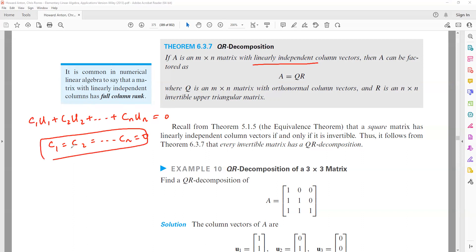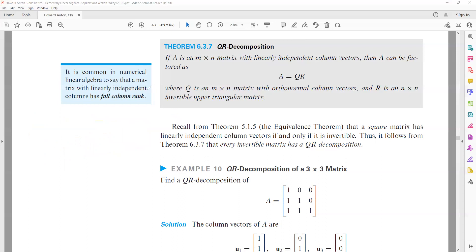We should have only the trivial solution. If it is possible, we will say that the given vector sets are linearly independent. Now, we have matrix A. A matrix is basically a set of column vectors.